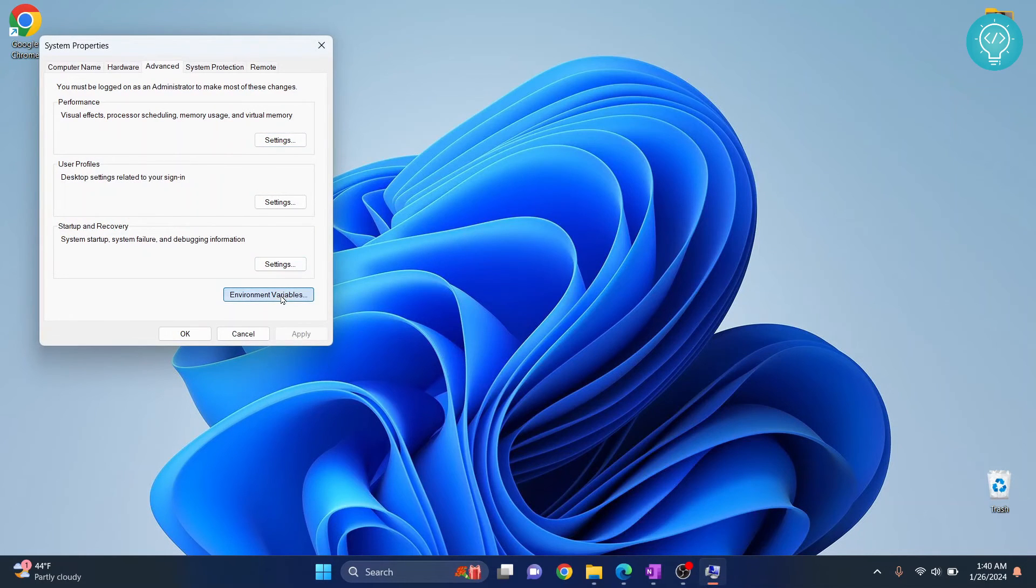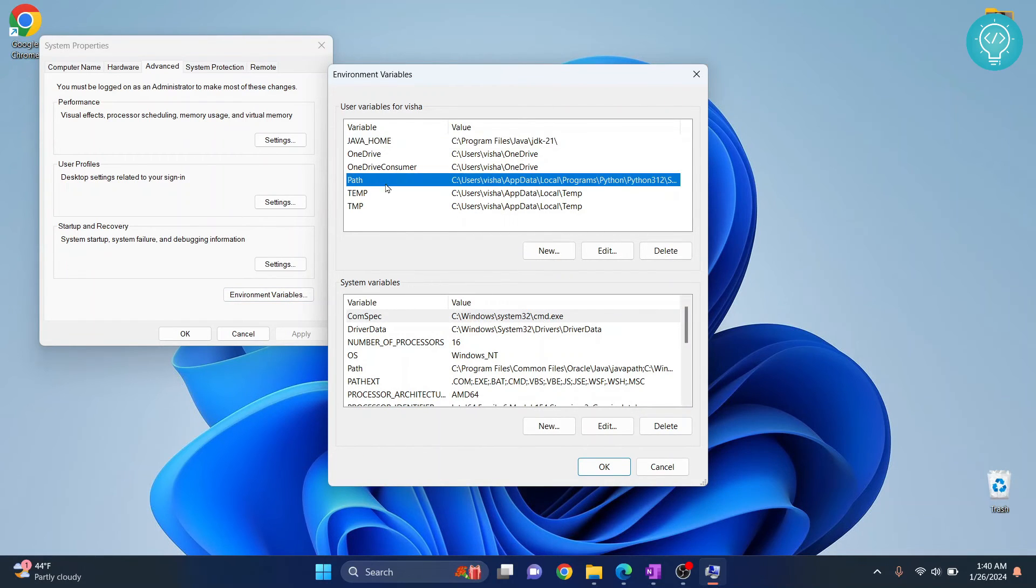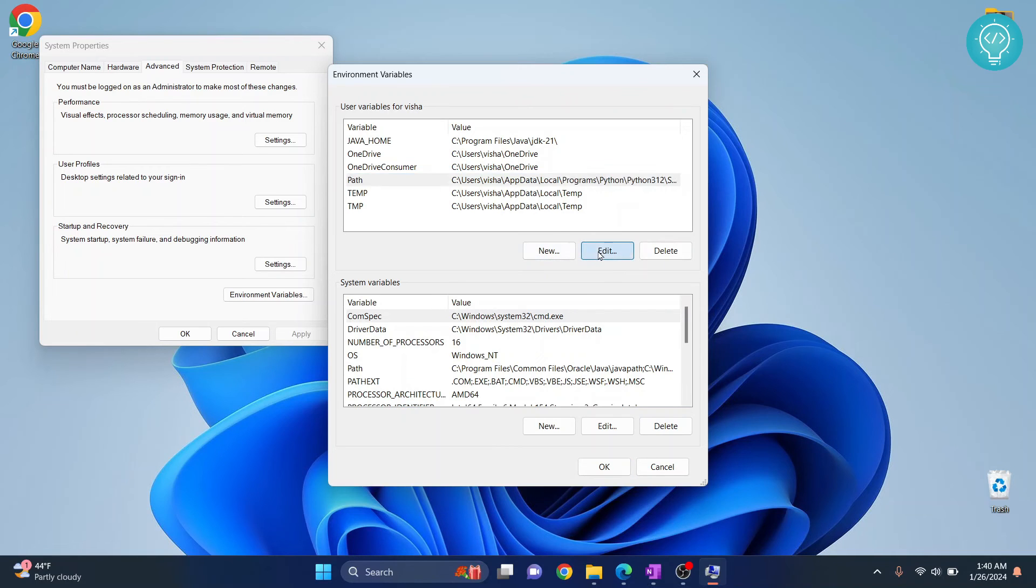Click on Environment Variables again, and here in this Path, select Path and click on Edit.